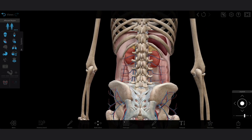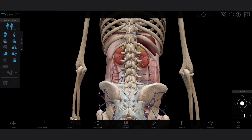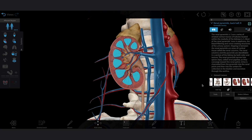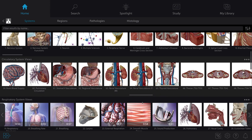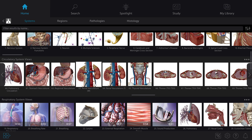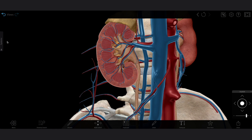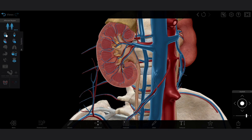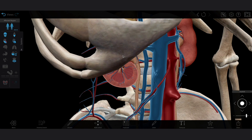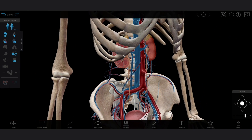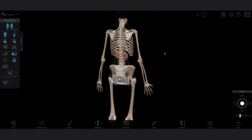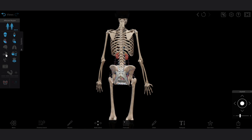Now we'll open up an anatomy view and show you all the details you can access to explore systems and structures. Let's start by looking at the renal vasculature to see how blood moves in and out of the kidneys. With the systems tray, we can add and remove whole body systems. Adding in the skeletal system, for example, lets us put the kidneys in context and understand their location better. Adding in the digestive system shows how the kidneys are located behind the peritoneum.